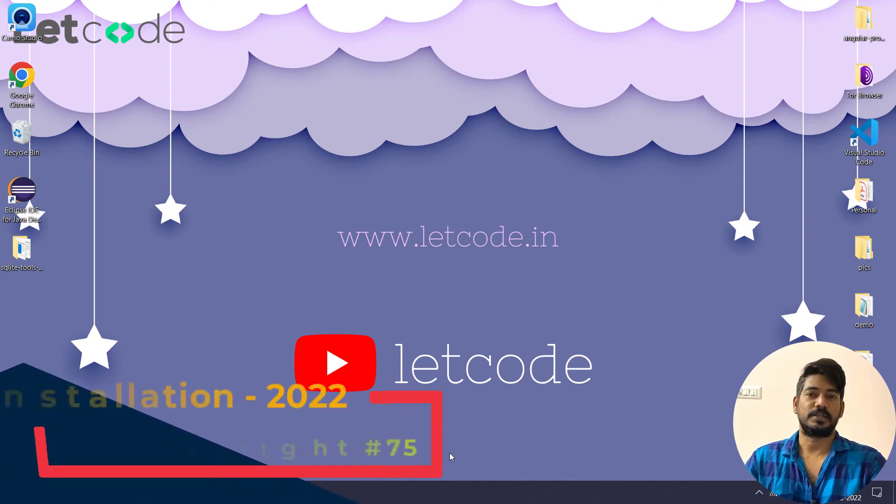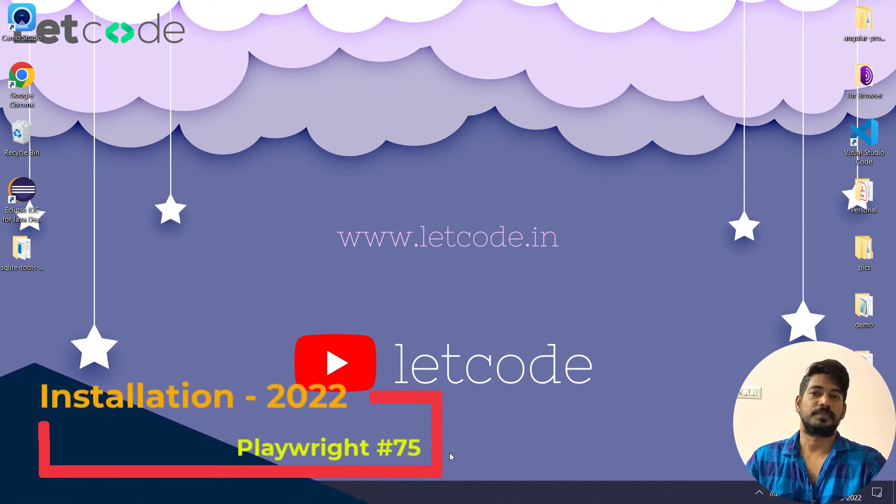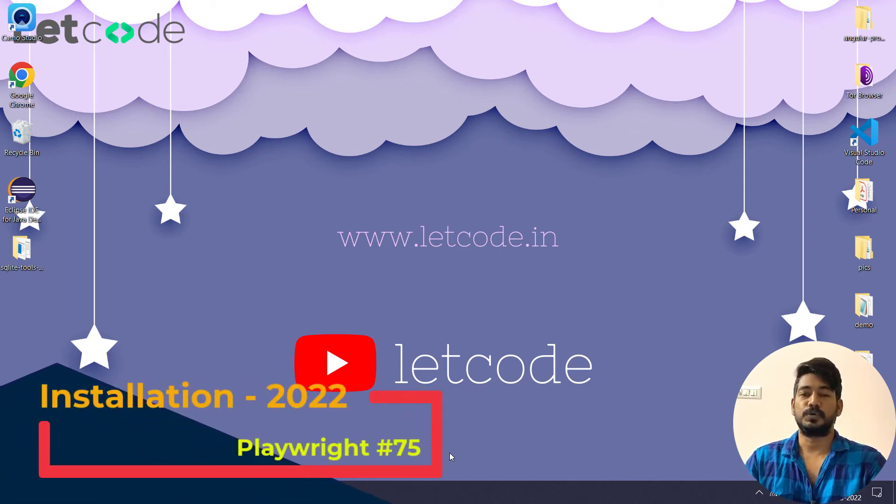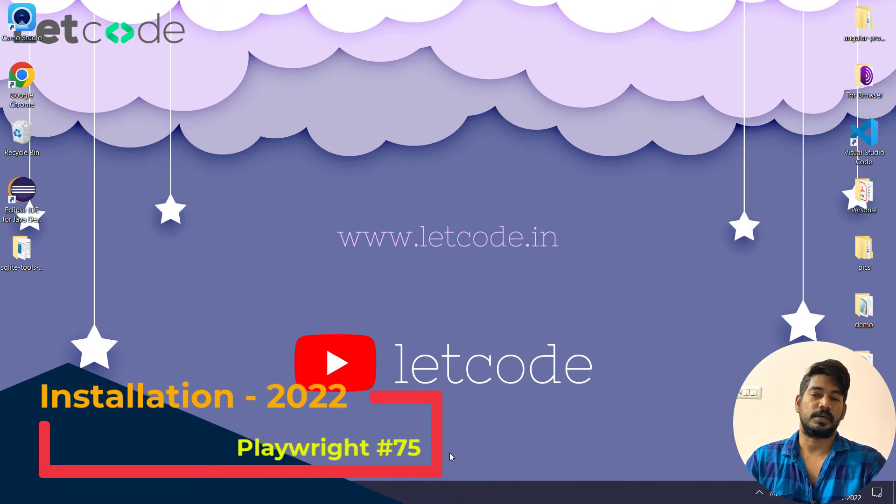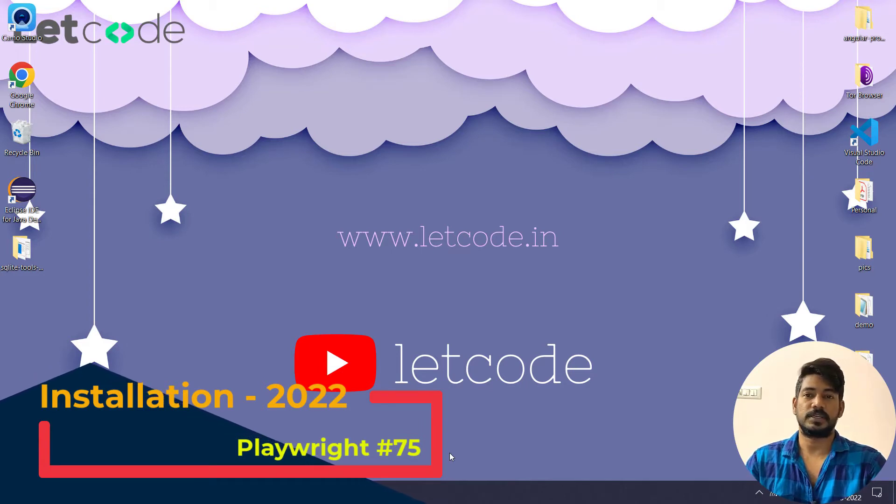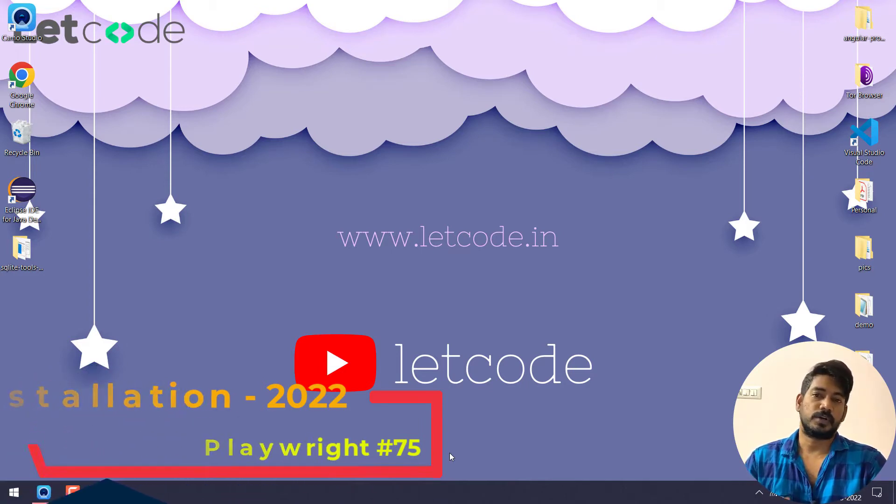Hello guys, my name is Kaushik and welcome back to LetCode. In this video we are going to learn how to install and execute the Playwright test in a very easy way.